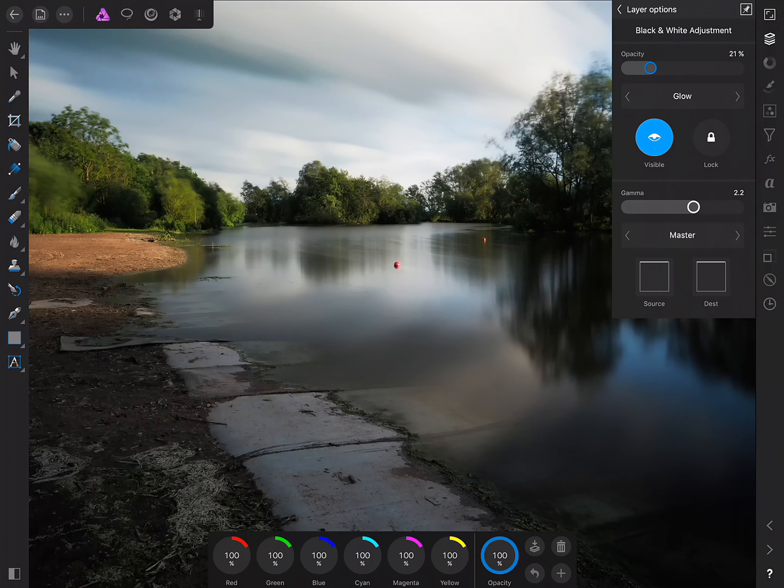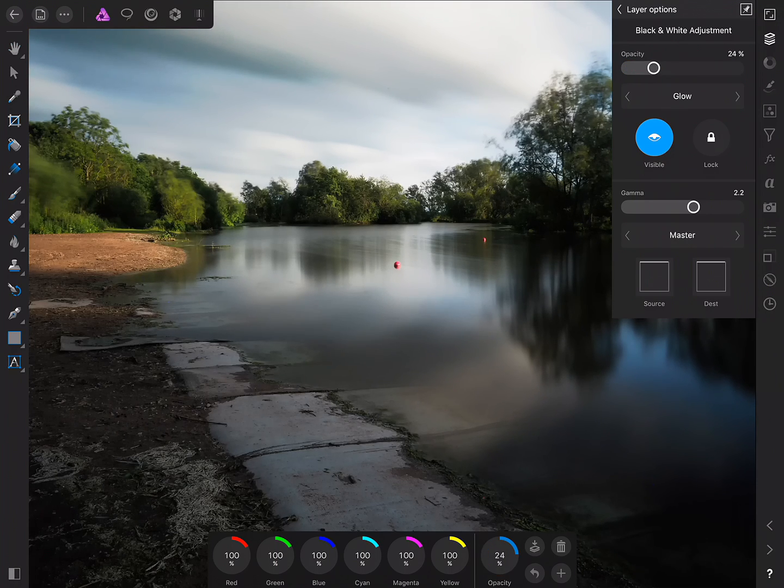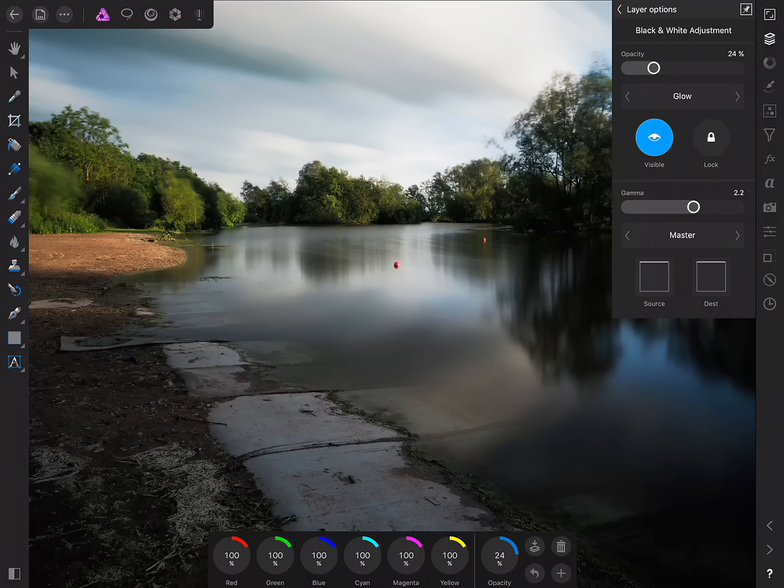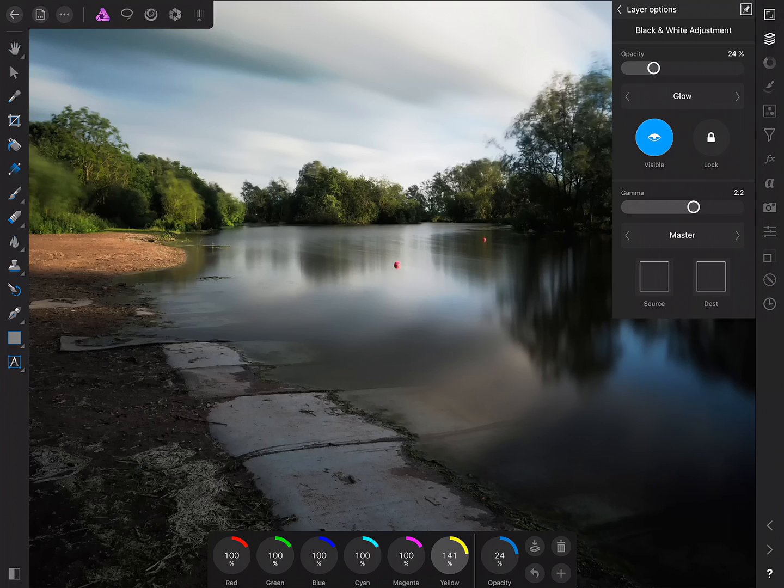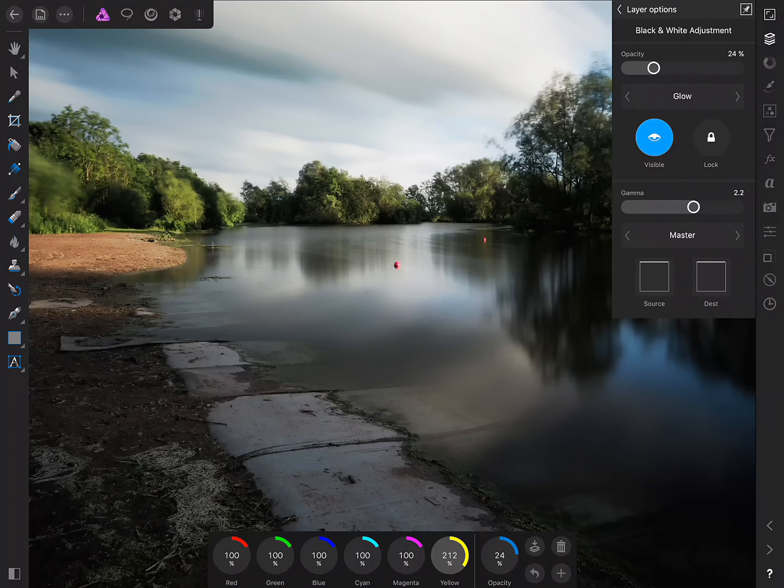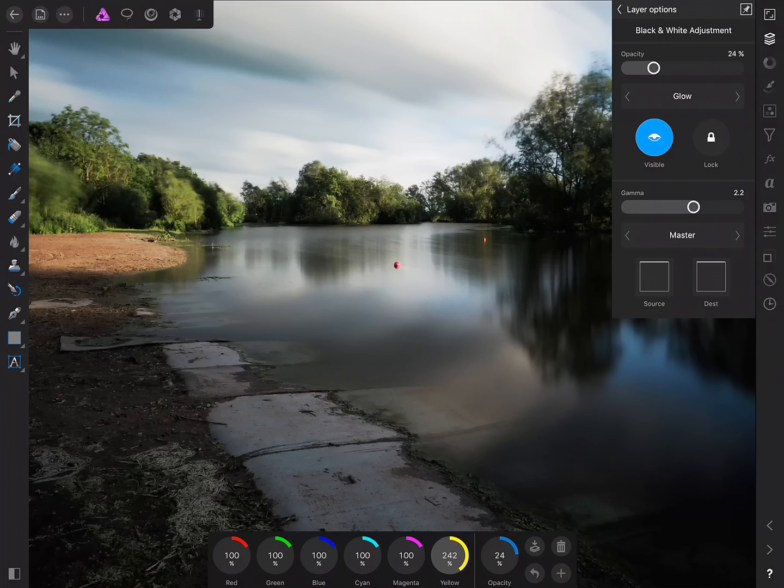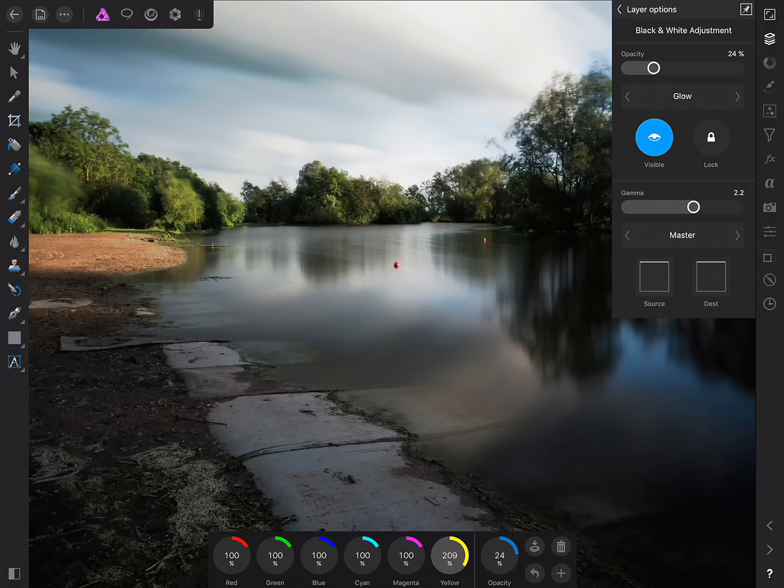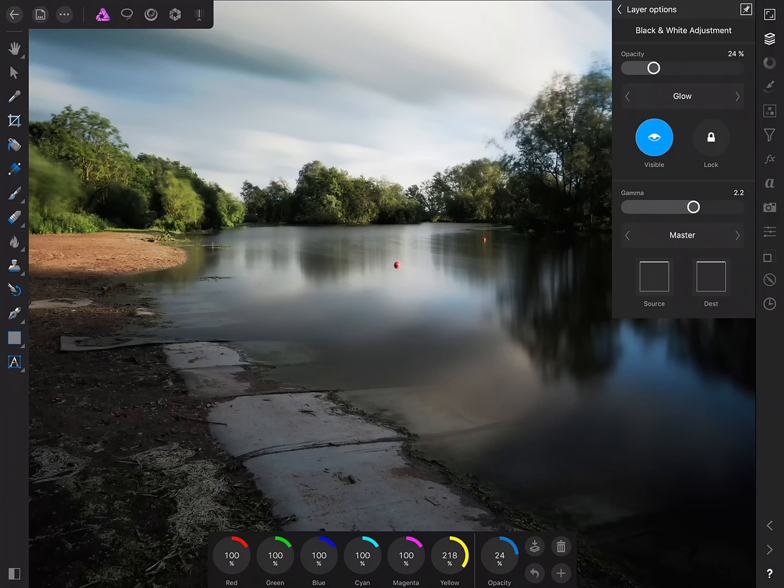and this is a great example of what experimentation can yield so because we're using a black and white adjustment we have all these selective color mix options down here. I can for example scrub the yellow slider and in combination with the Glow Blend Mode that controls almost like the blooming of certain tones in the image